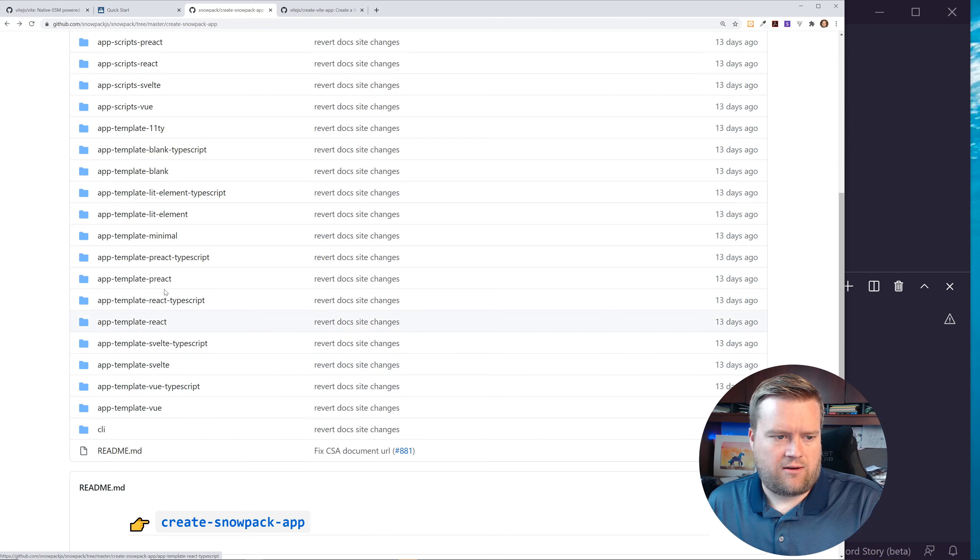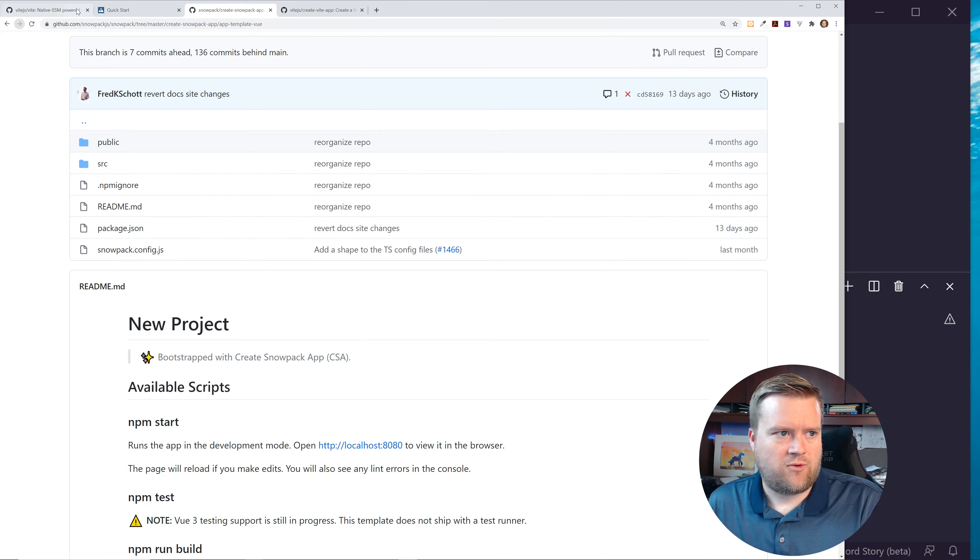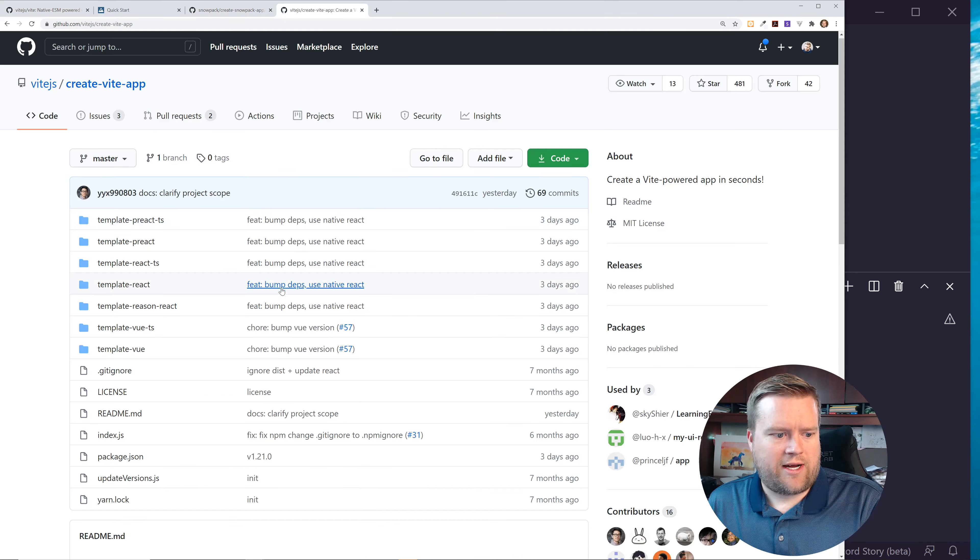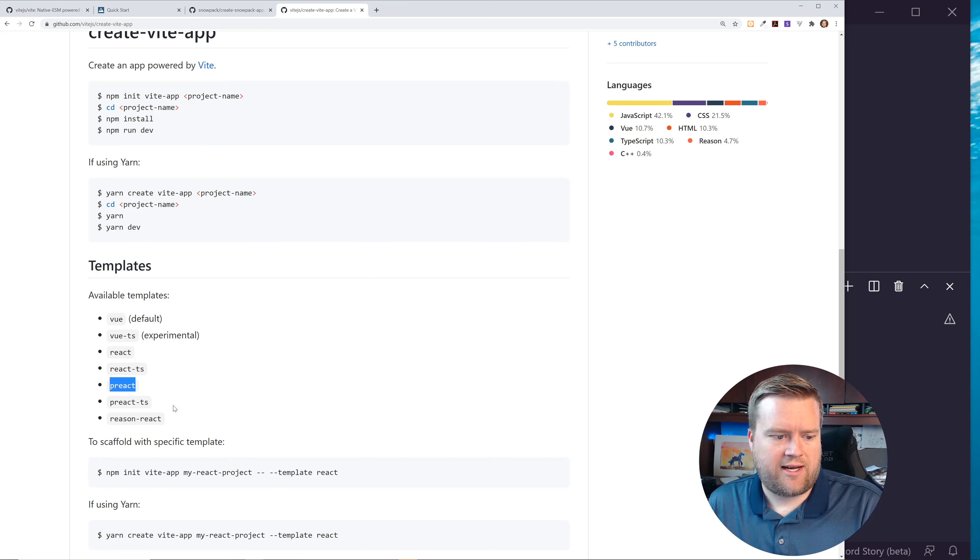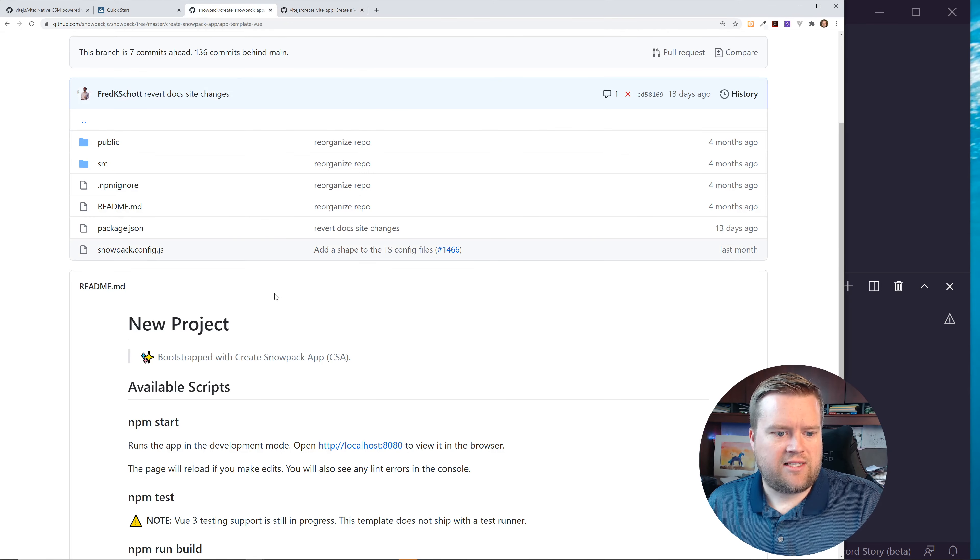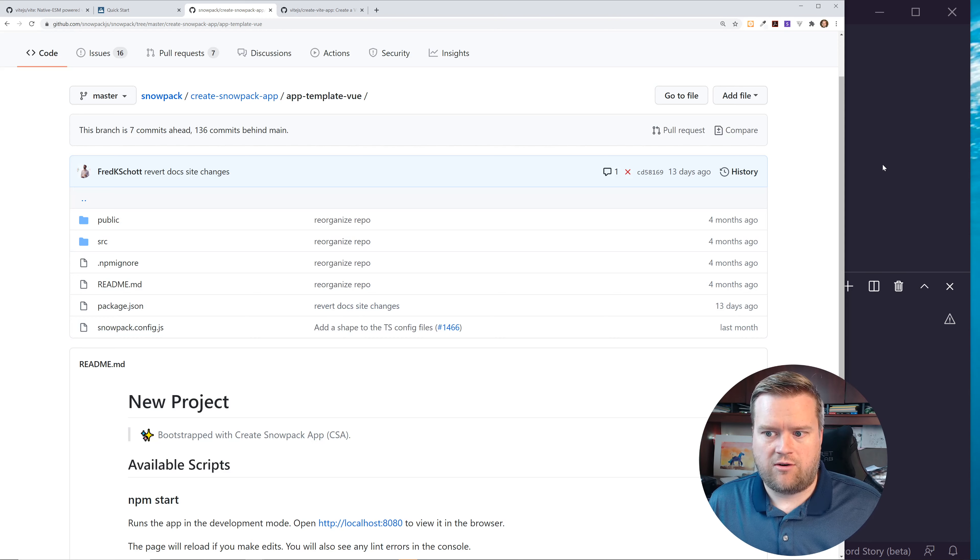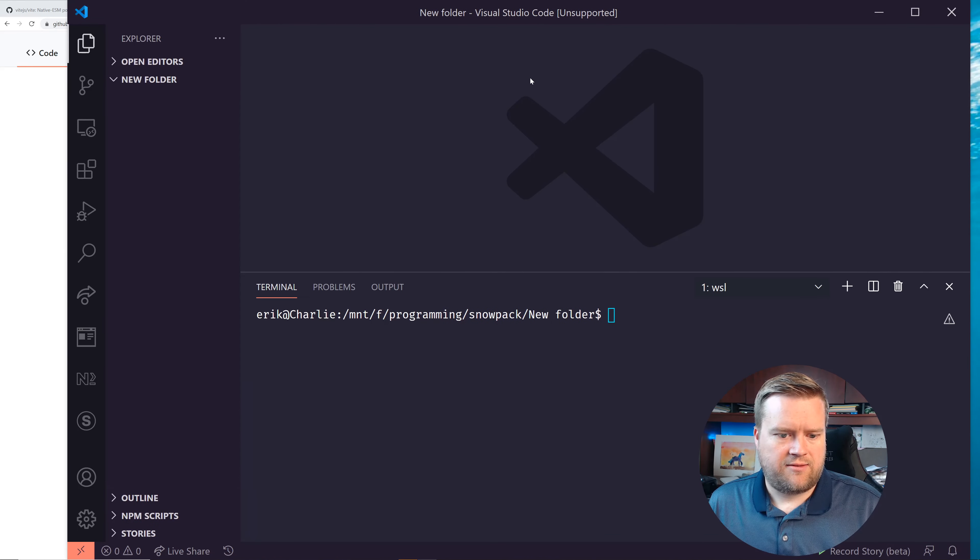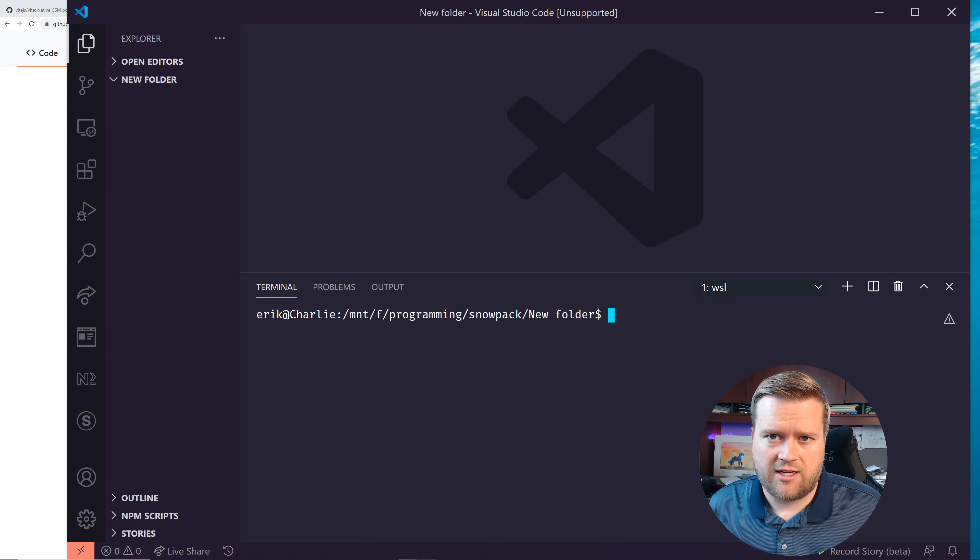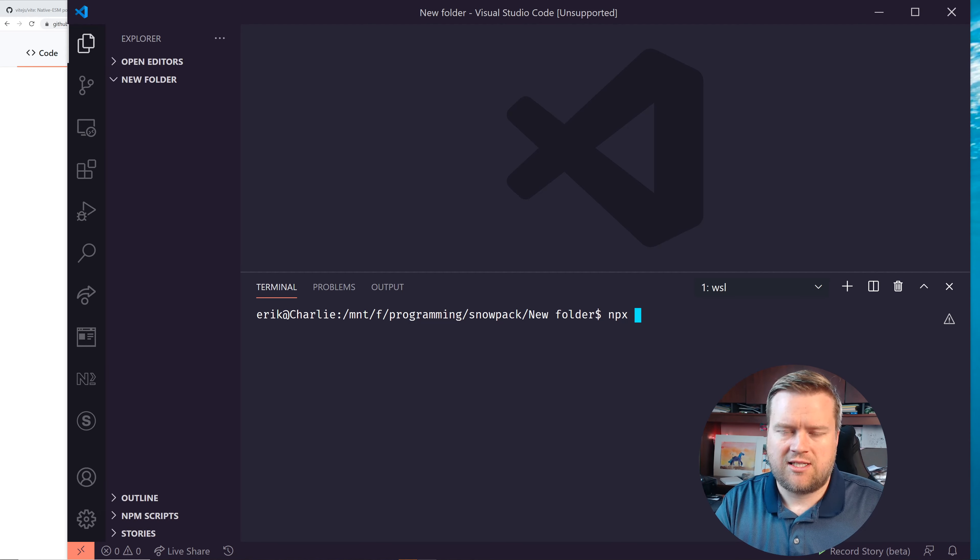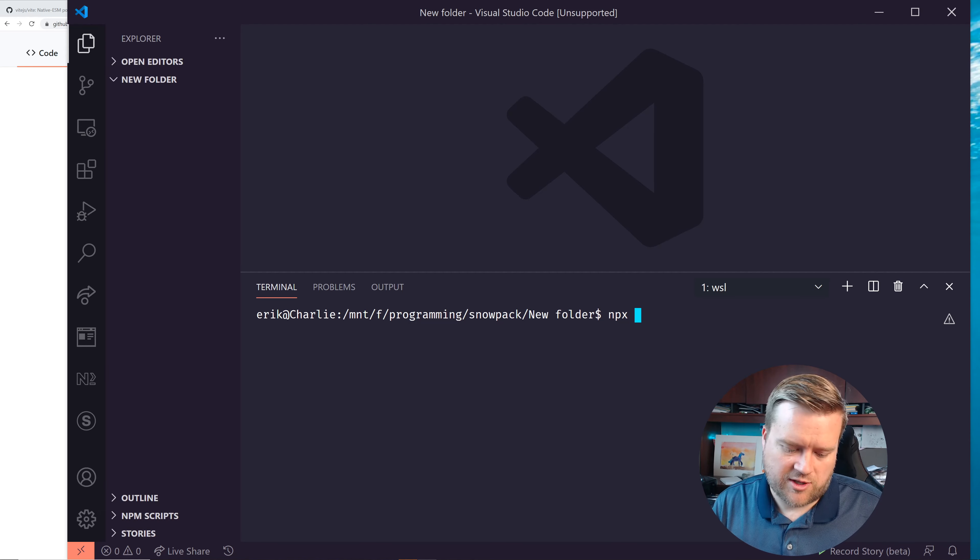You can see here Svelte is pretty popular in the Snowpack. Preact, React looks like a bunch of TypeScript support as well. While on the Vite side, it's not quite as many. You can see here just Vue with TypeScript, React, React with TypeScript, Preact with TypeScript, and Reason React. So to get started, we're going to use this template for Vue. So I have here open up VS Code. And I'm using version 14 of Node, but you can usually use Yarn too.